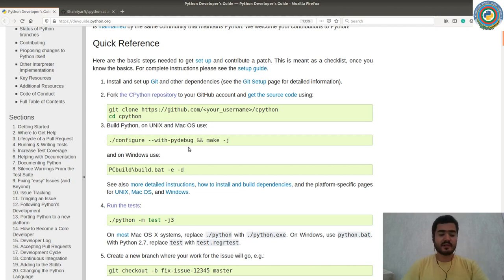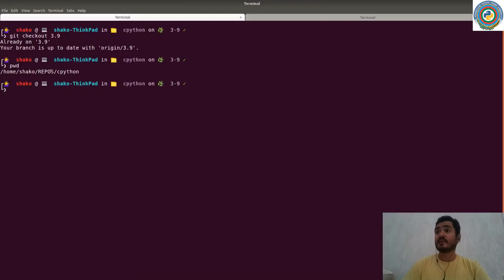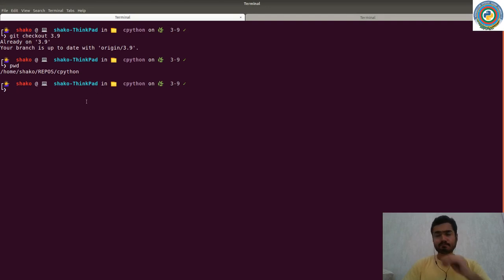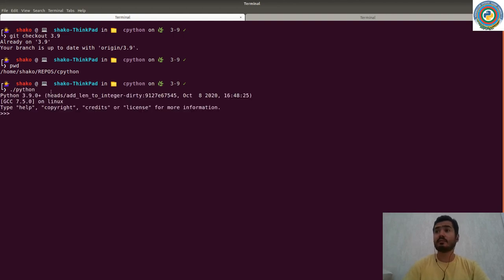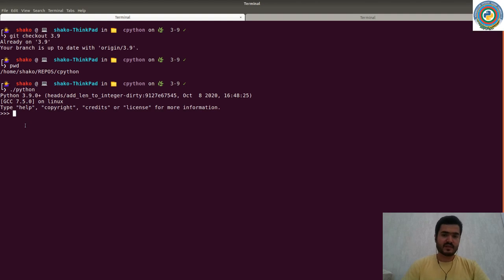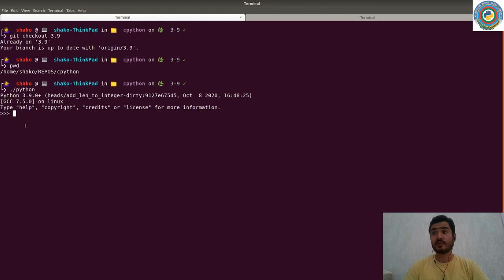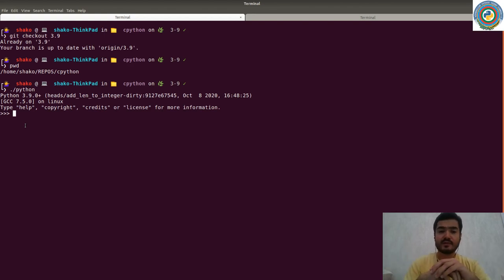Then run the make command — it will compile the binary version of your very own Python. As you can see, I am in my CPython folder. I have already done these steps and now I have my copy of Python, which is the latest one, 3.9. With these simple steps you will have your own Python interpreter located inside the CPython folder.